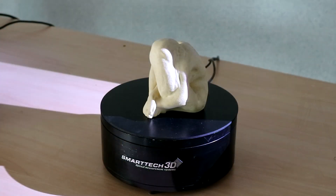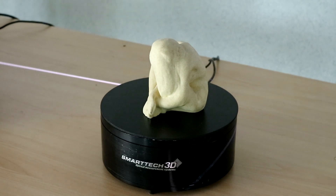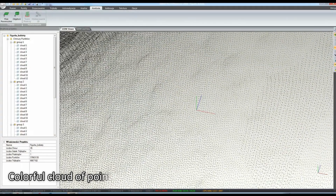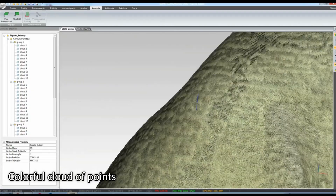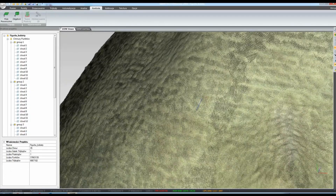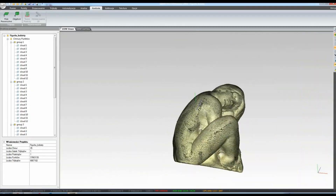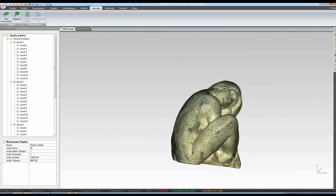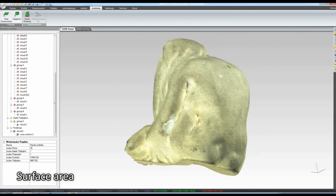As a result we obtain a dense and colorful cloud of points which allows us to create a triangle mesh. The triangle mesh can then be exported in our program to an STL, PLY and OBJ file. While working with the triangle mesh we are able to perform detailed measurements of the object, which include volume and surface area.